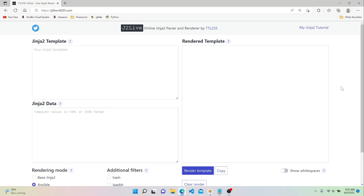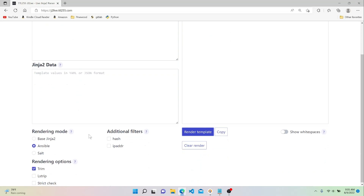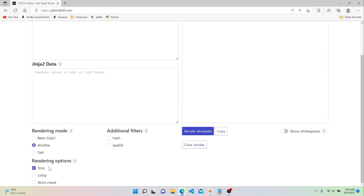To demonstrate this, I've gone to a website called J2Live — it's just an online Jinja renderer we can use. On the website, you have an area where you write your template, and a second area where you input your data in either YAML or JSON format. I've selected a couple of options: I set the rendering mode to Ansible, and I hit trim under the rendering options, which will remove some white space in certain situations.